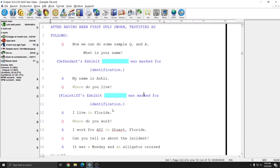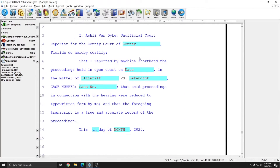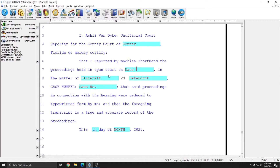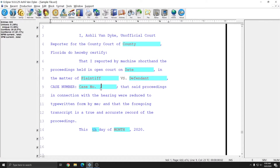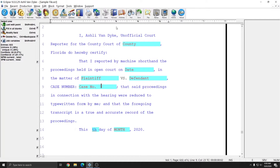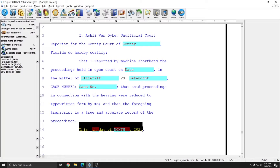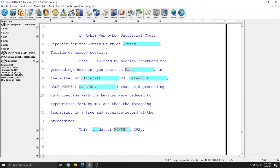Scrolling to the end of my document, you see that on my cert page I have some more blank fields that are also represented in my title page — the county, date, plaintiff, defendant, and case number. Since I'm going to provide all this information in my title page, once I get to my certificate page these will all fill in automatically, and I should only be prompted to provide information for the fields in the very last line.